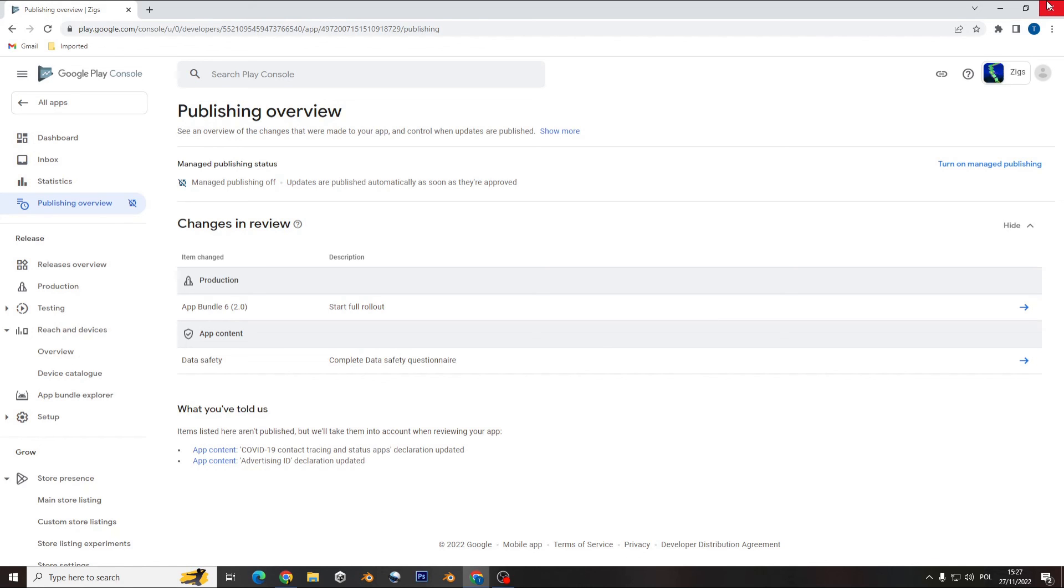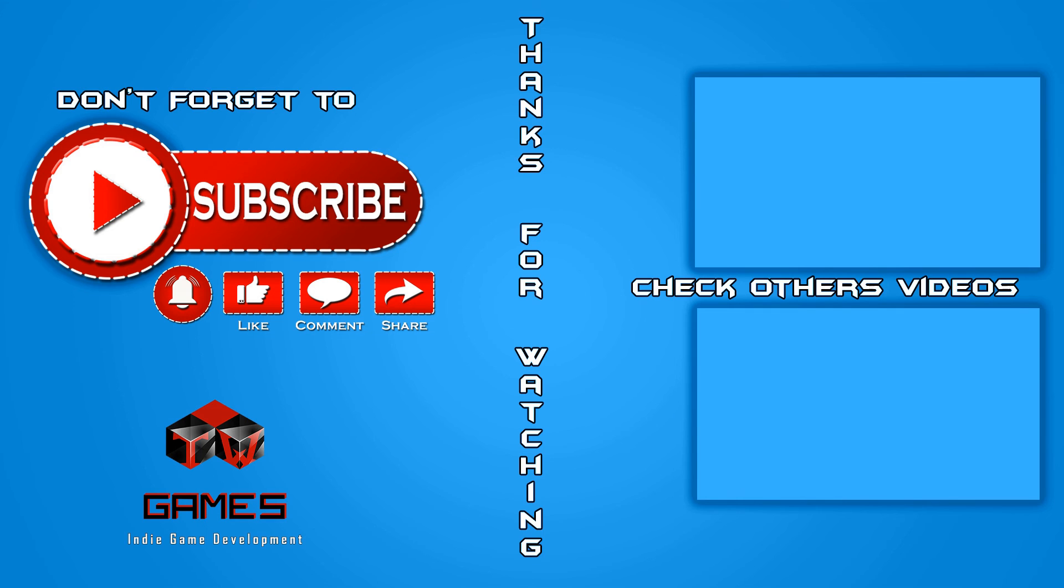And be able to download. Hope you enjoyed. Thanks for watching. Don't forget to subscribe, like, comment, and share. If you're interested, check other videos on my channel. See you next time. Cheers!